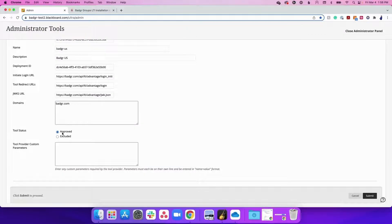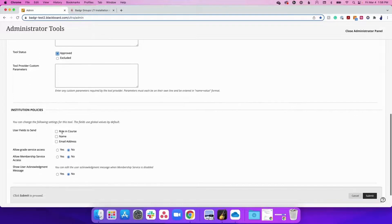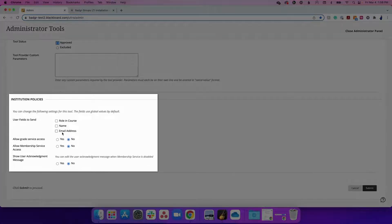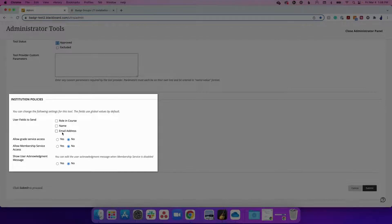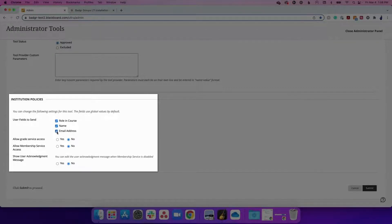Scrolling farther down the page, you will see a section called Institution Policies. There are several tool setting configuration options available. For the best experience, we recommend that you select all three user fields to send: Role in Course, Name, and Email Address.